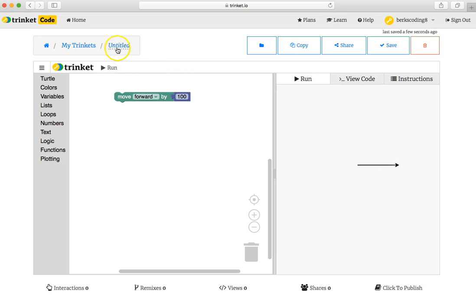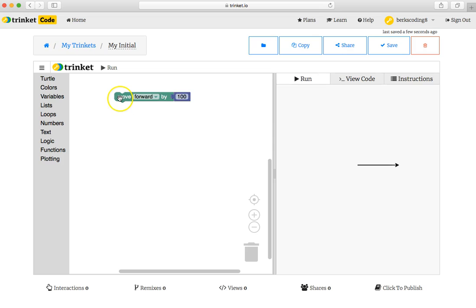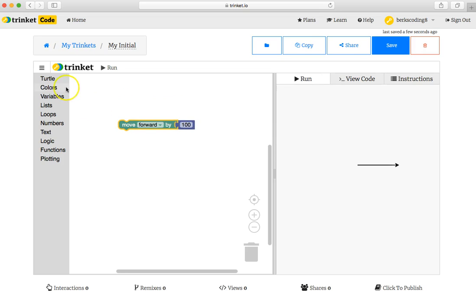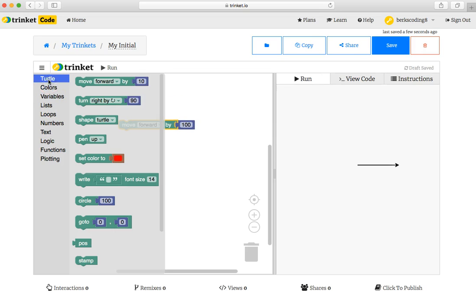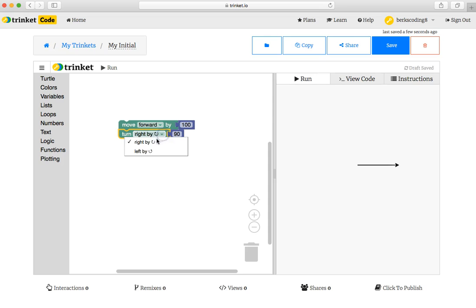At any time, you can rename a trinket by clicking in the area right here and typing the name of your choice, such as my initial. And by moving other puzzle pieces from the side area, you can turn your turtle. And I'm going to turn left by clicking here on that little triangle. I'm going to change this to turn left by 90 degrees. That would be a left turn.